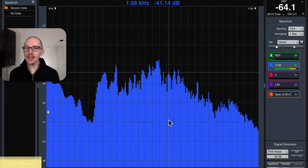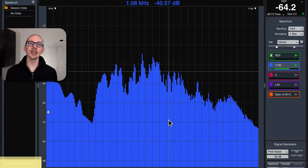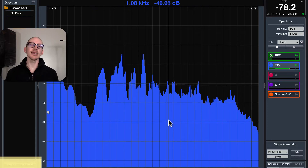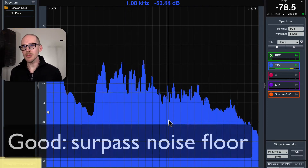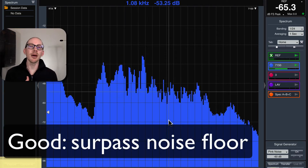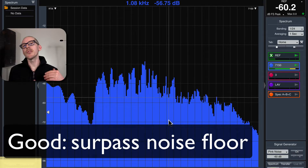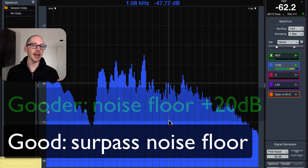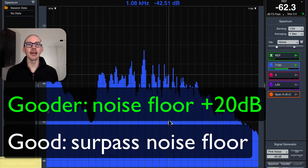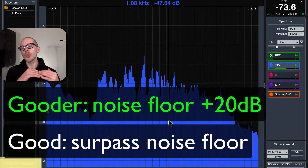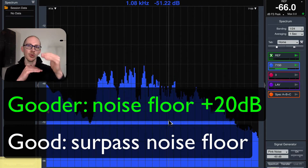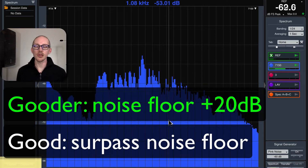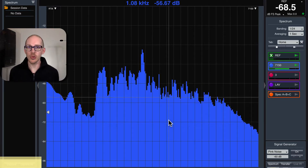How loud does the test signal need to be in the room for SMART? There are two main things to keep in mind. At minimum, it needs to be above the noise floor, but if you want to get maximum coherence and really high quality data, you should try to be 20 dB above the noise floor. So let's look at both of those options. The first thing I need to do is just measure the noise floor.